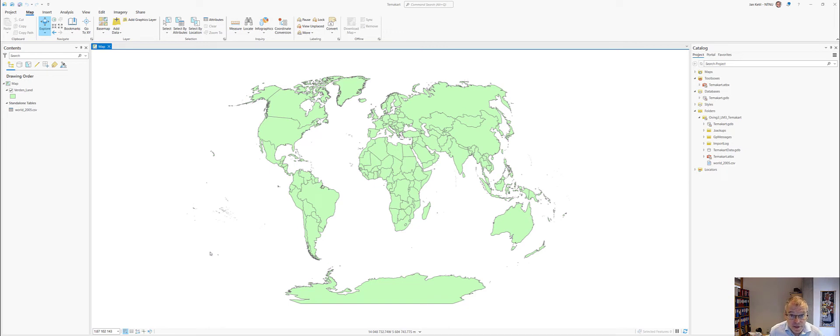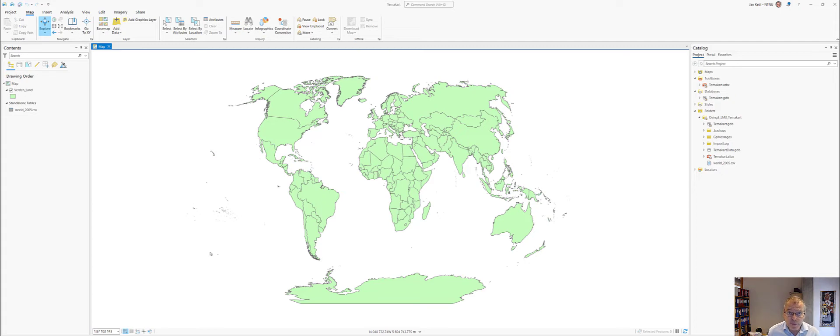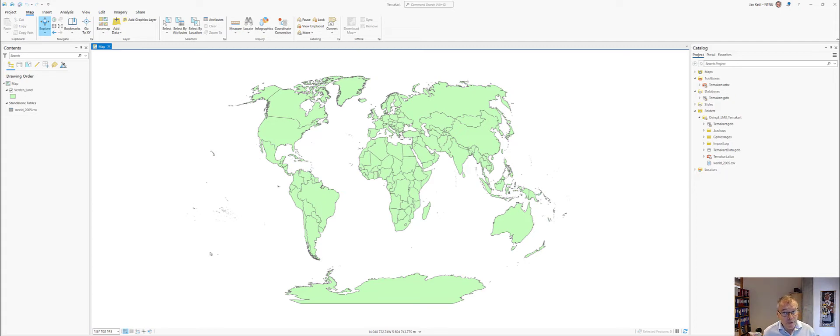Hello, my name is Jan-Ketil Röd and I will in this video give you some tricks on how to operate with a default geodatabase in ArcGIS Pro.